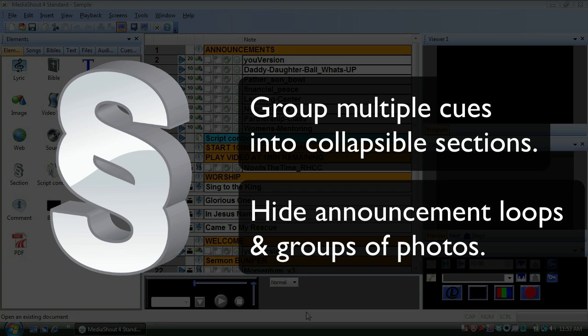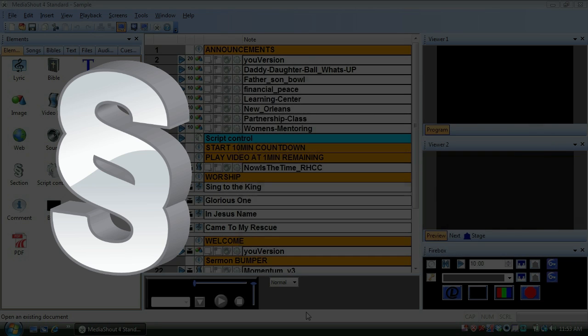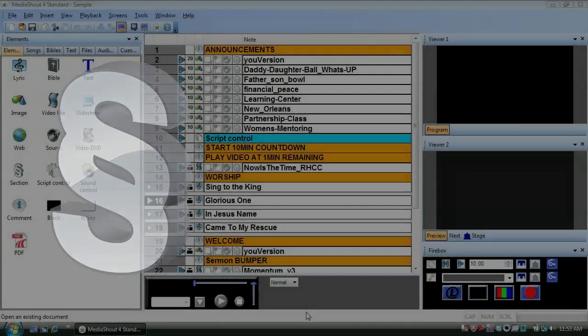This is perfect for hiding announcement loops and lengthy groups of photos when you're not using them. So let's see how they work.